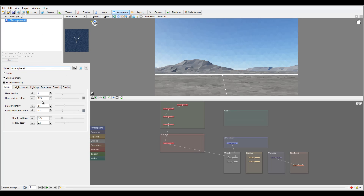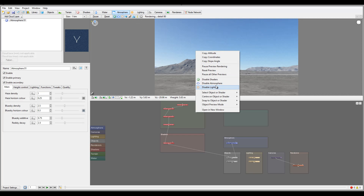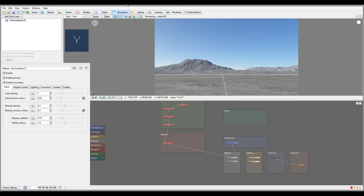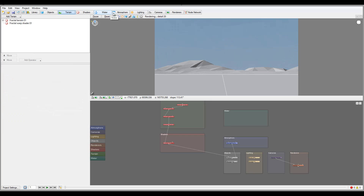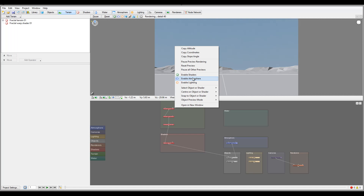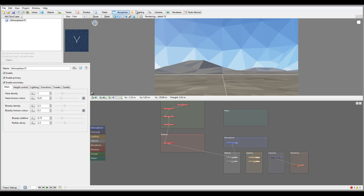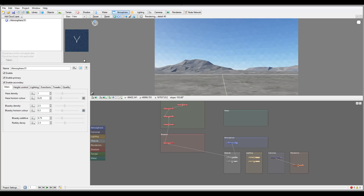Inside the atmosphere tab we have our generic settings where we have density and colors. Notice it's enabled right now. Atmosphere is automatically enabled as soon as we switch to the atmosphere tab, which makes sense because you don't want to disable it while working on it. In your preview window you can see the haze of the atmosphere being created. We don't have any clouds at the moment.